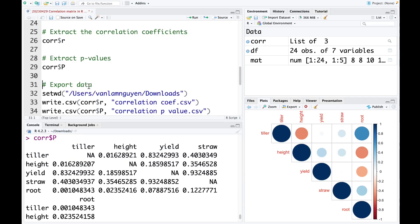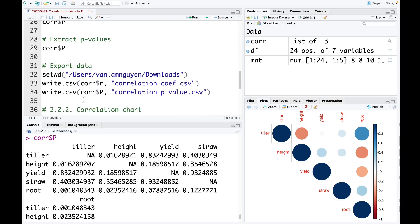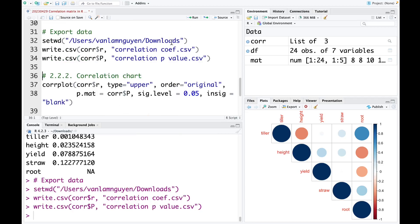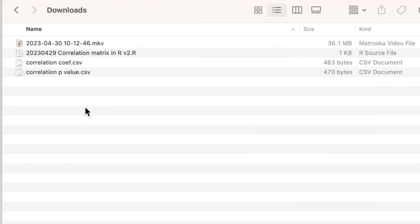Of course, if you want to export the data into an Excel file, you can do that. We just simply use the code write.csv and then provide the data frame — in this case, it is the correlation coefficient — and then name the file. Similarly, if you want to have the p-value data, you run this code. The first line is the path where I want to save the exported data. I run this and check in the downloads — here we already have two files of the data.